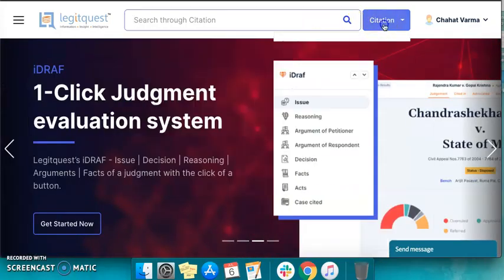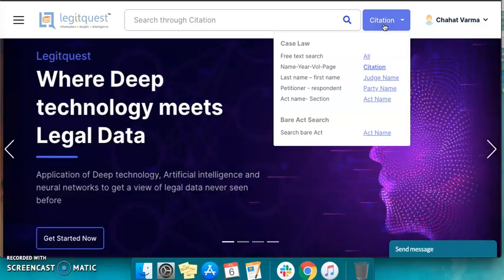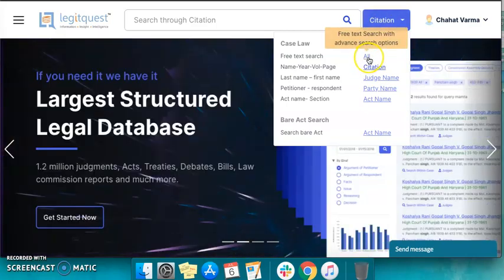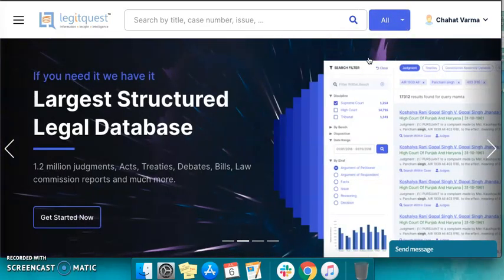Similarly, you can use the judge name, party name, act name, and bare act search options to arrive at case laws. You can also use the all option, which is the free text option with advanced research options of search.